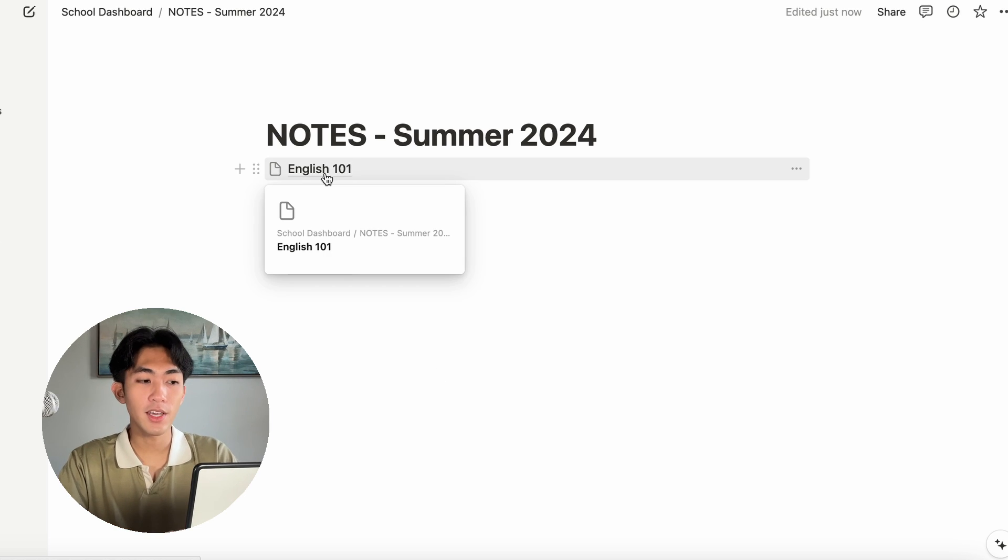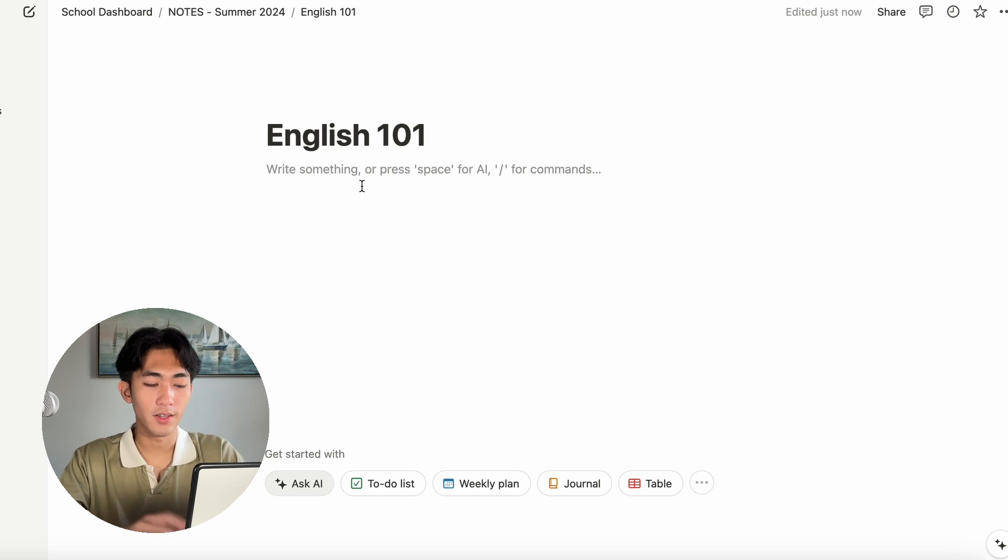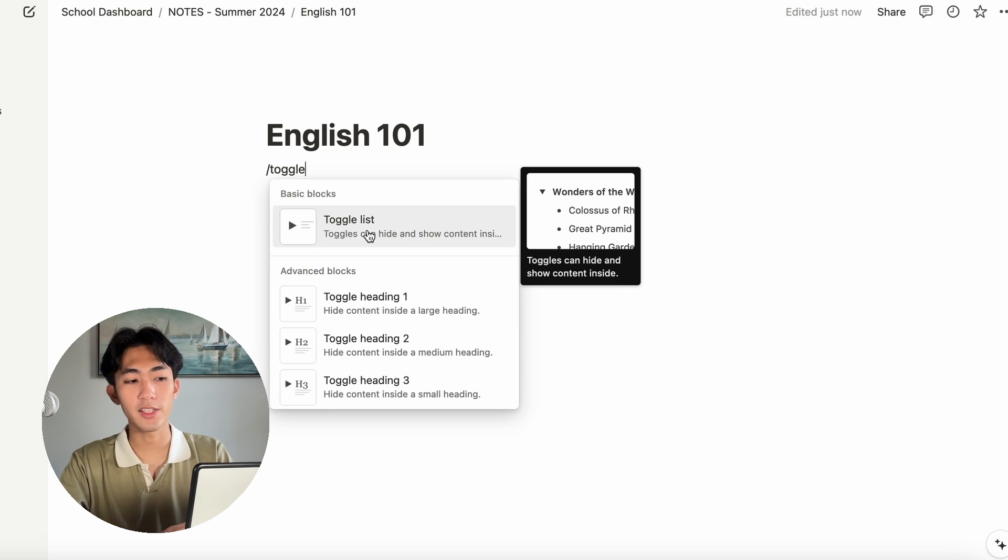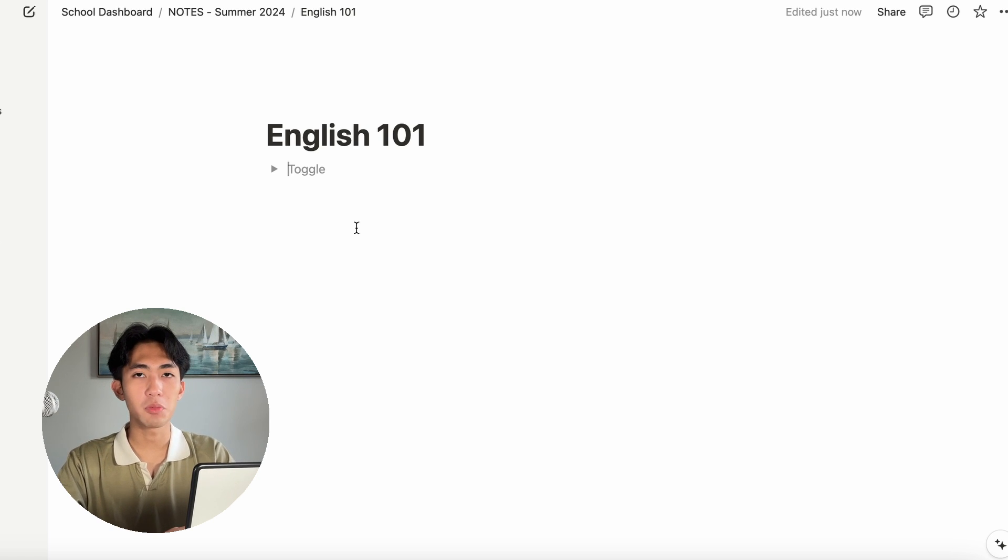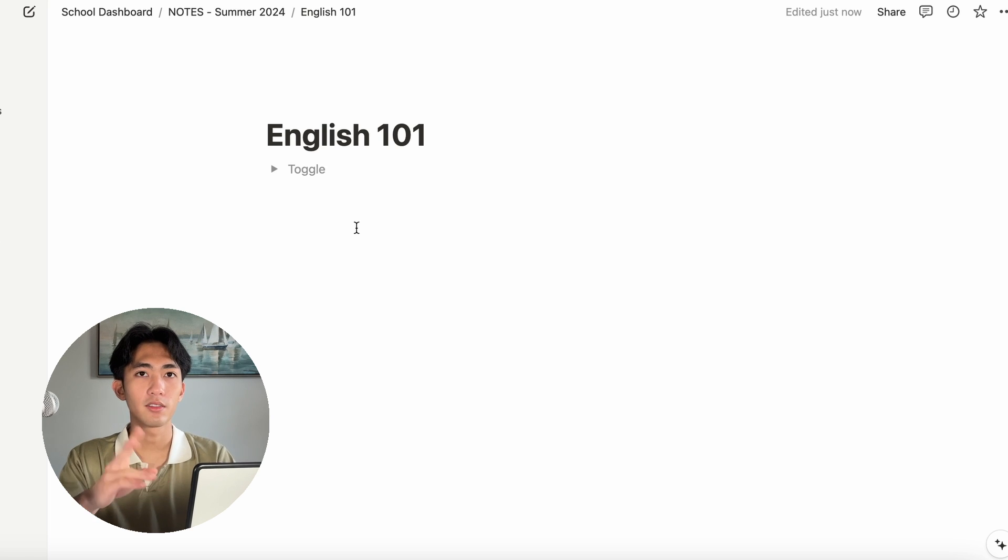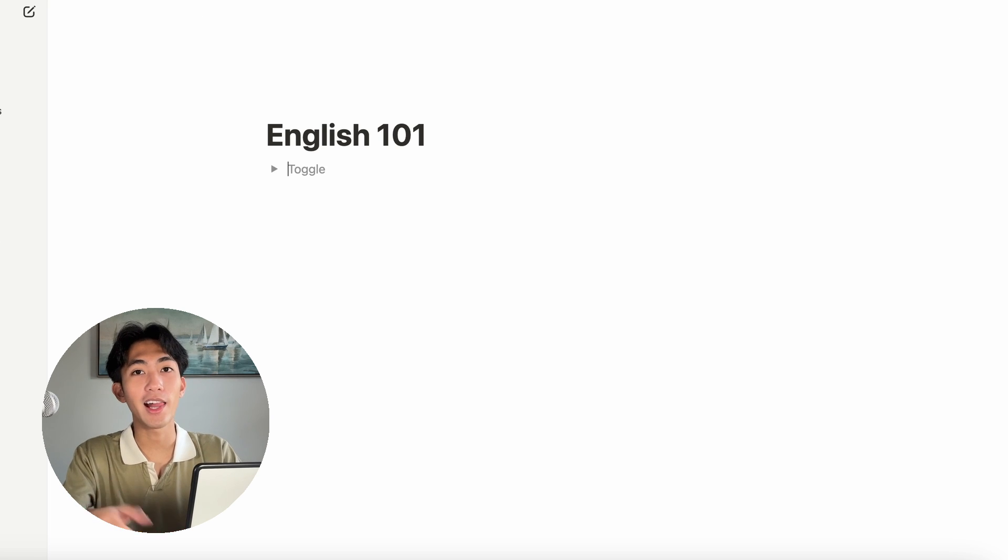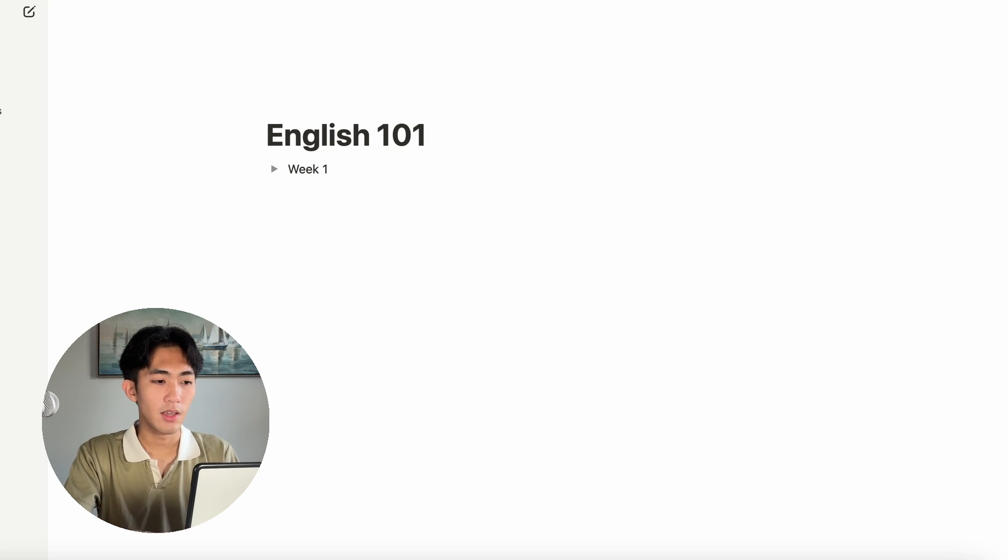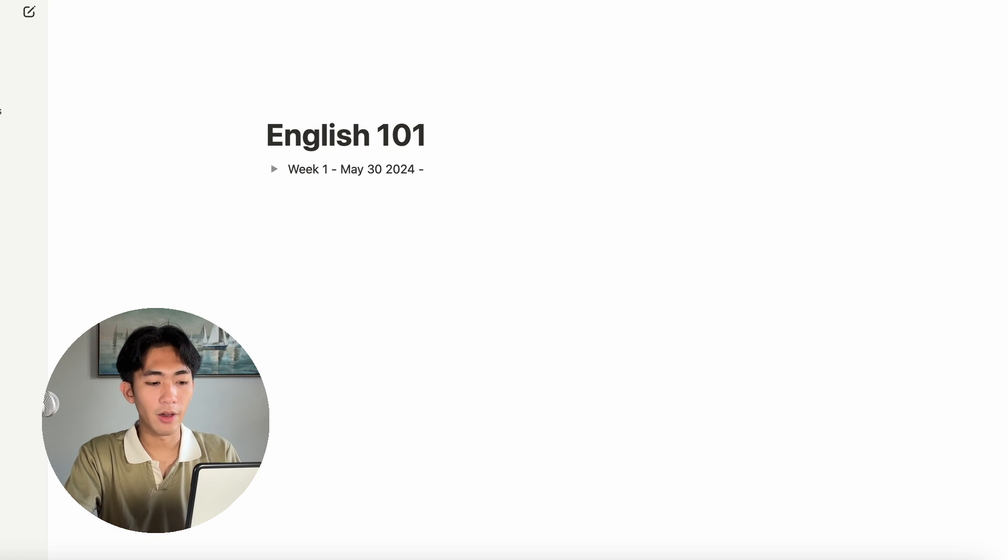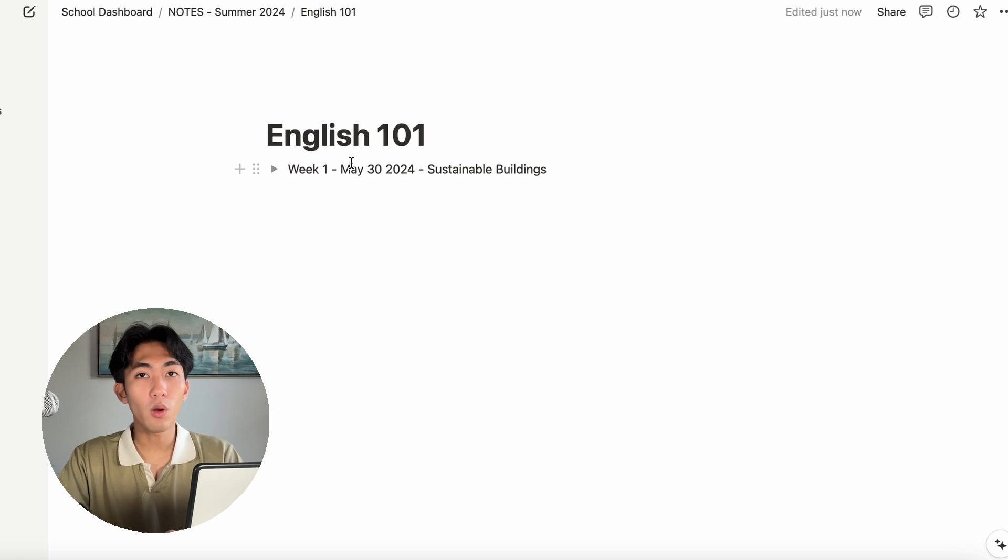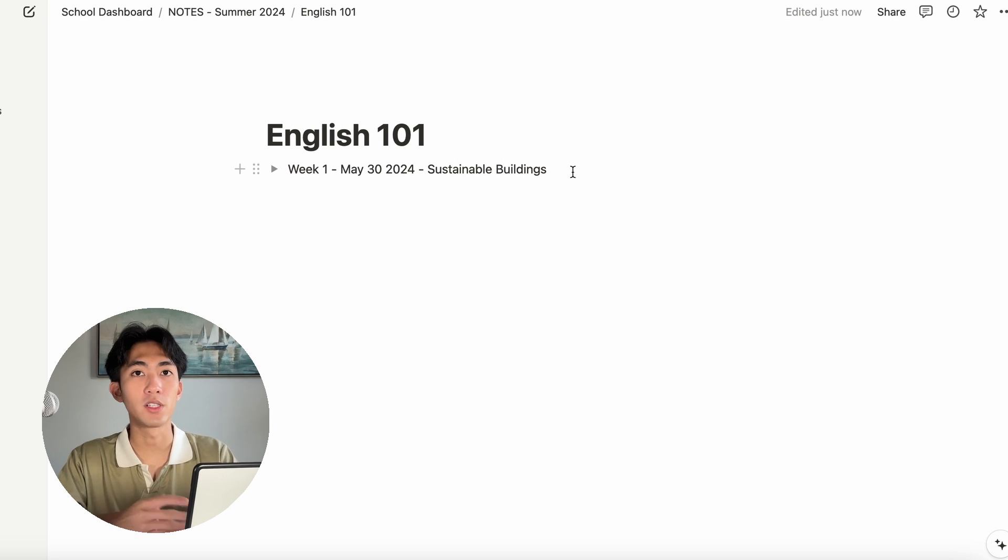For how I take notes within each page, I like to use toggles. The command for that is slash toggle. It's the one that says toggle list. What this does is it creates a toggle for you to be able to group each lecture or each lesson plan into different toggles. I'm going to show you right now. Normally I like to start with what week it is. I can say this is week one and today is May 30th, 2024. And we are learning about sustainable buildings.